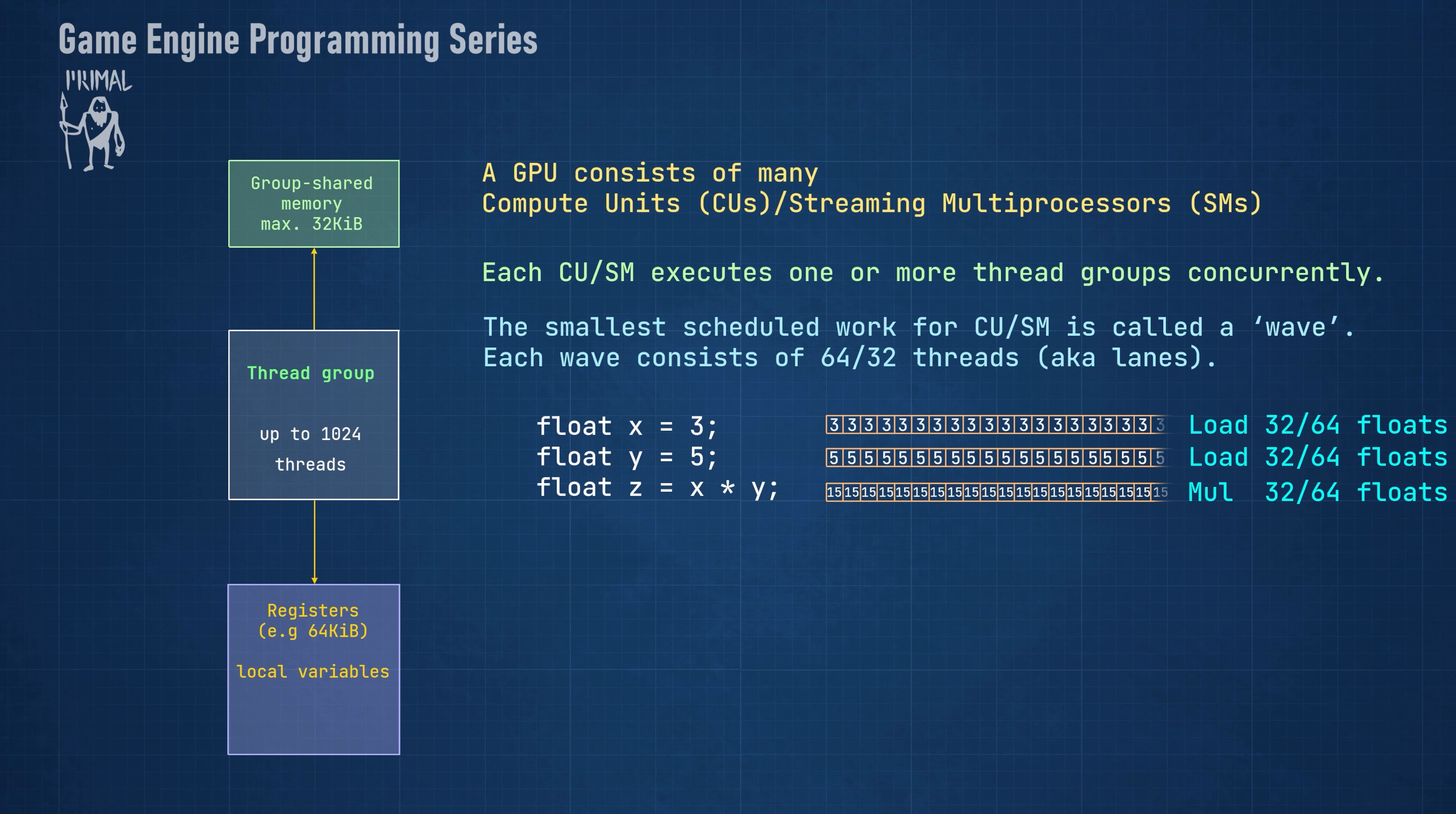You can see how this is very similar to SIMD operations on x86 CPUs, where SIMD stands for single instruction, multiple data. Here, a single multiply instruction calculates 32 or 64 values.